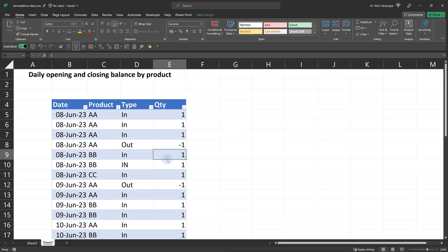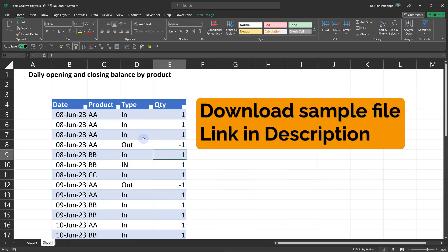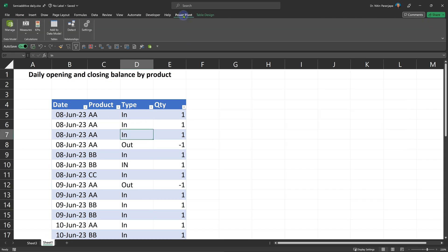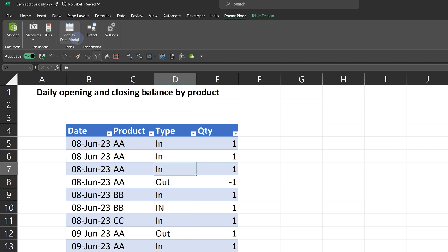The first step is adding this data into data model. So the table is already in the file. I'm going to go to Power Pivot and say add to data model. In real life, please do not do this.